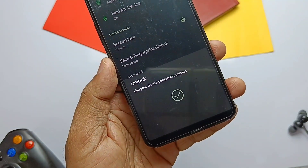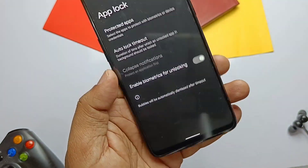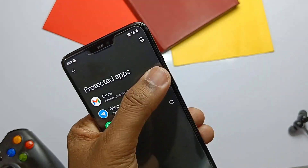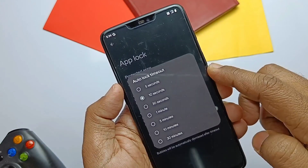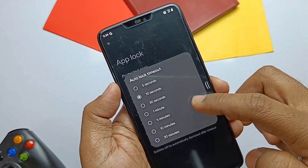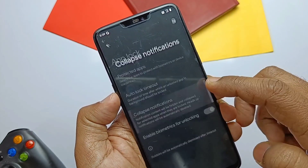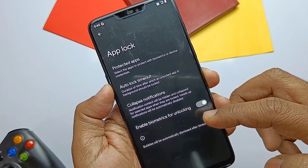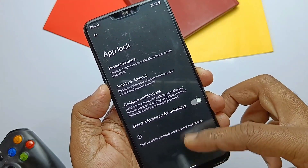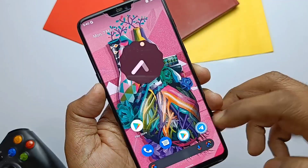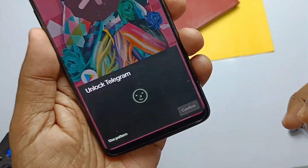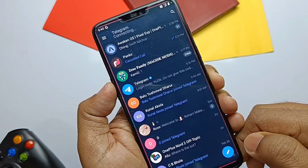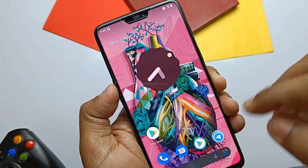To set up app lock, go to Settings, Security, and enable face unlock or fingerprint. Then go back to the App Lock setting, and in Protected Apps, enable the toggle for the application you want to lock. You can then unlock any application using fingerprint or face unlock.